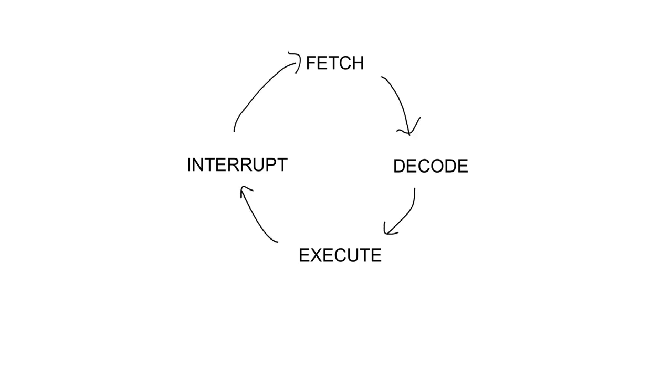If there is an interrupt, the processor will need to stop what it's doing in order to service the interrupt instead, to run the code for handling the interrupt, known as an interrupt service routine.